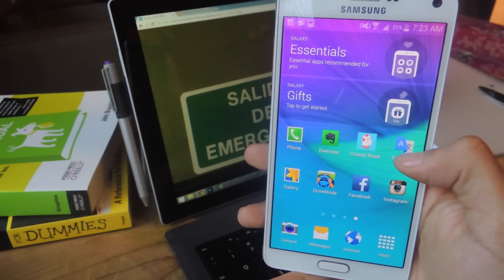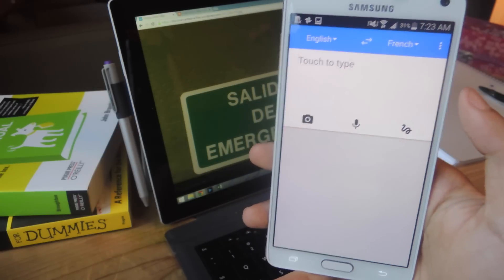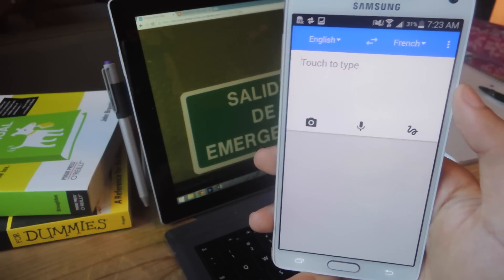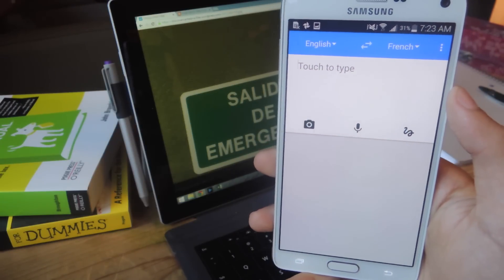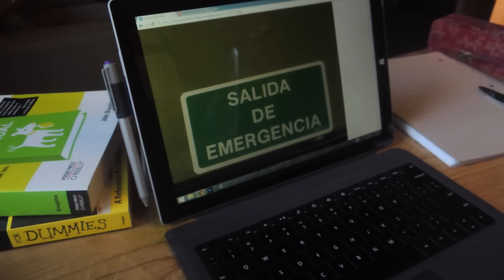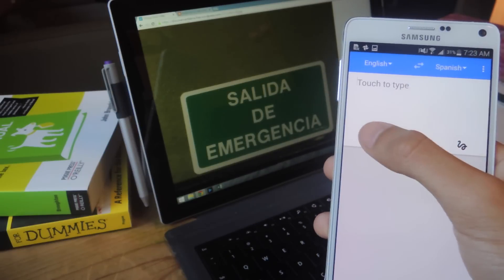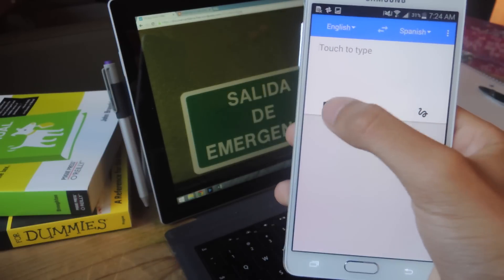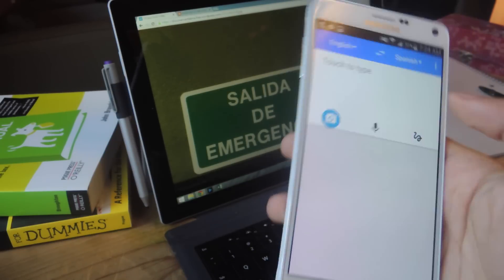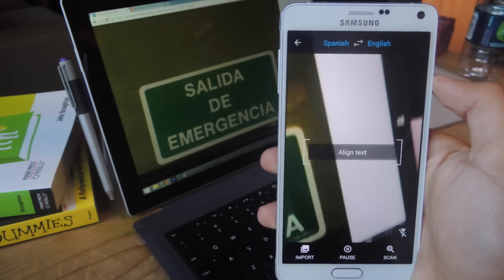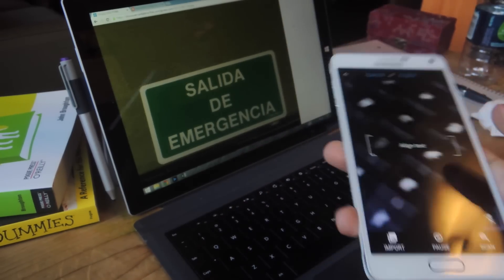So let's open up Google Translate. The first thing we're going to do is use WordLens, the real-time translation. Here in the back you can see a sign that's in Spanish, so we're going to be translating it to English. I'm going to tap on the camera icon. Up here I'm going to set it to Spanish to English since the sign is in Spanish.